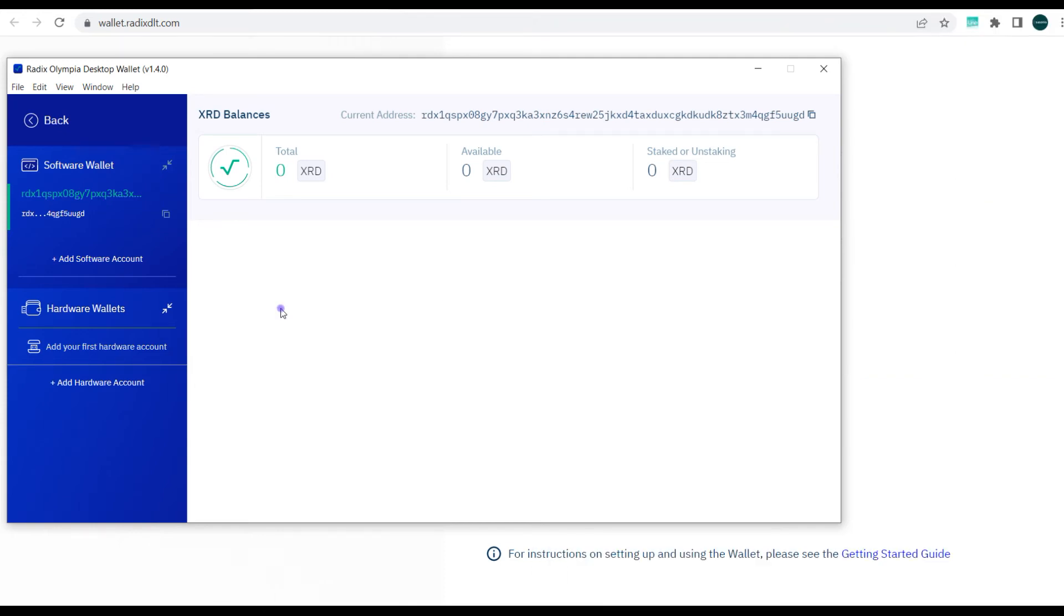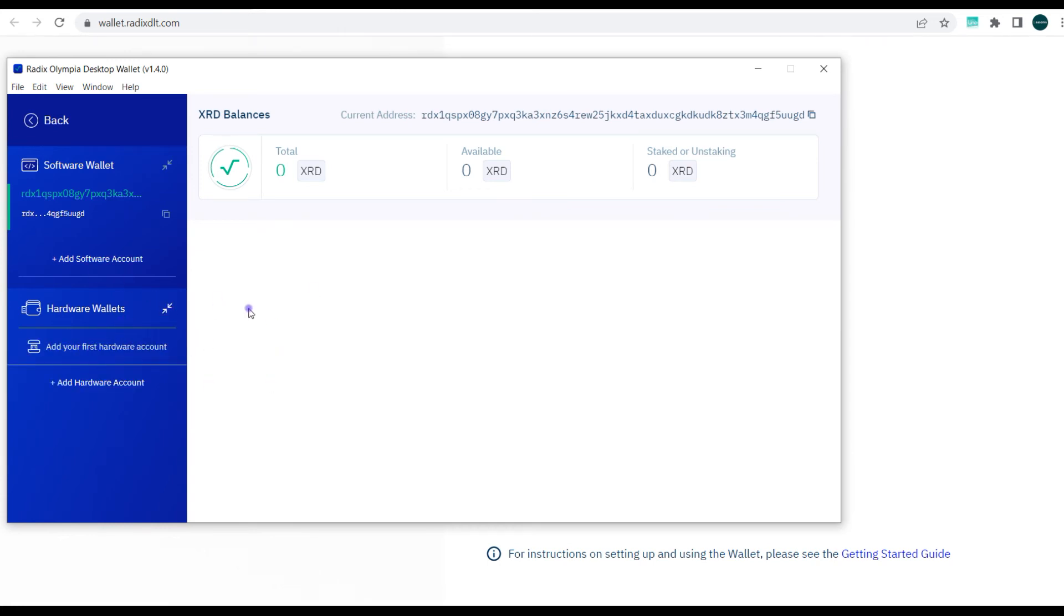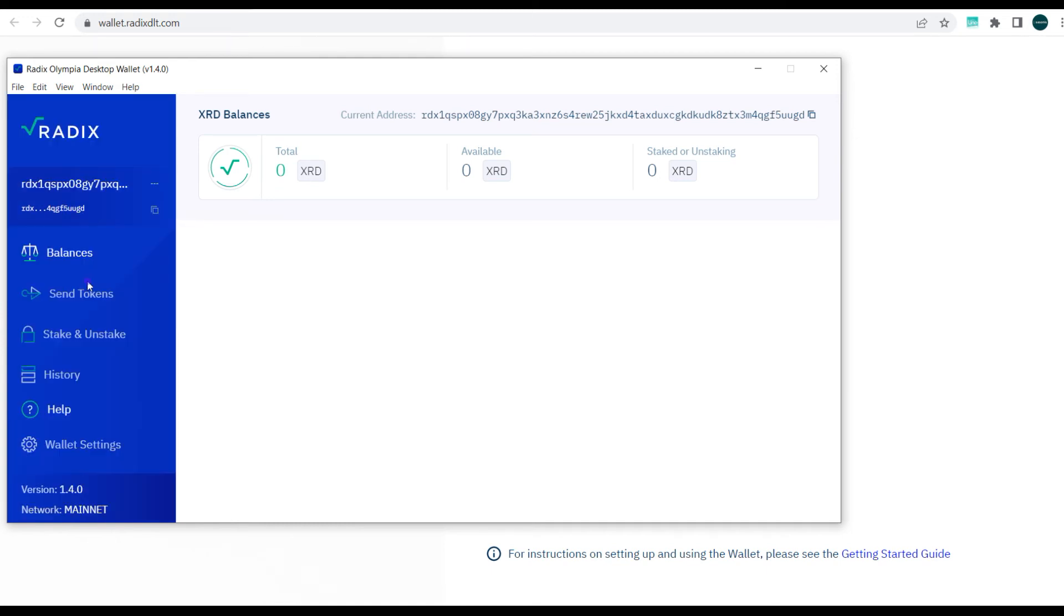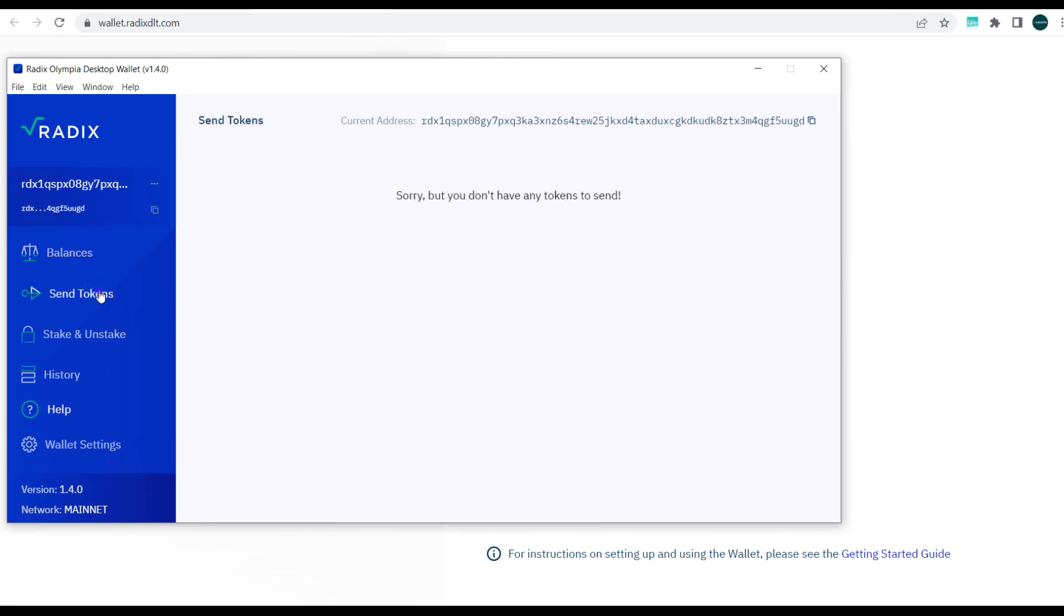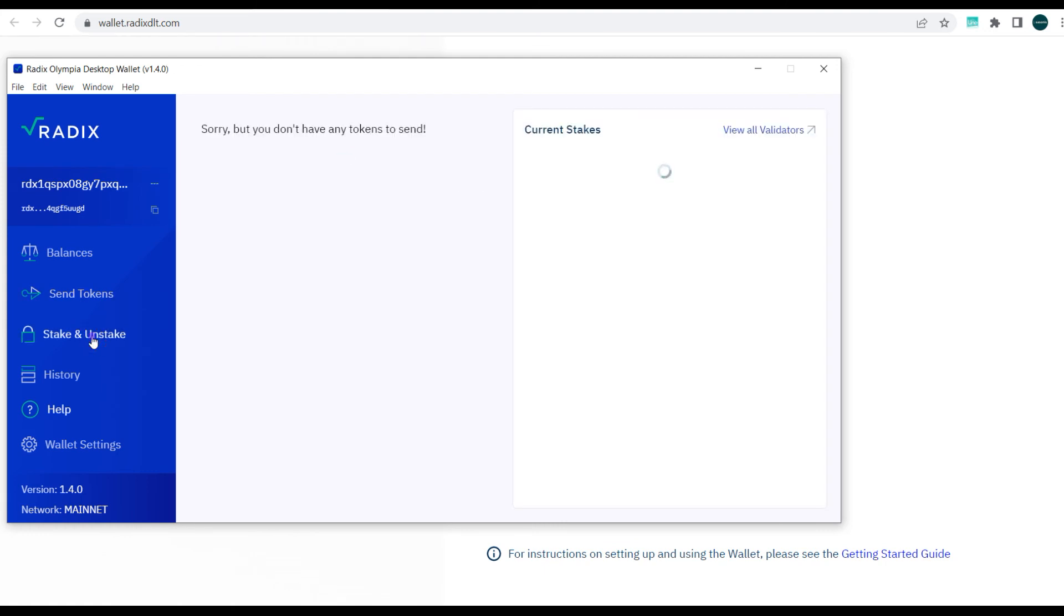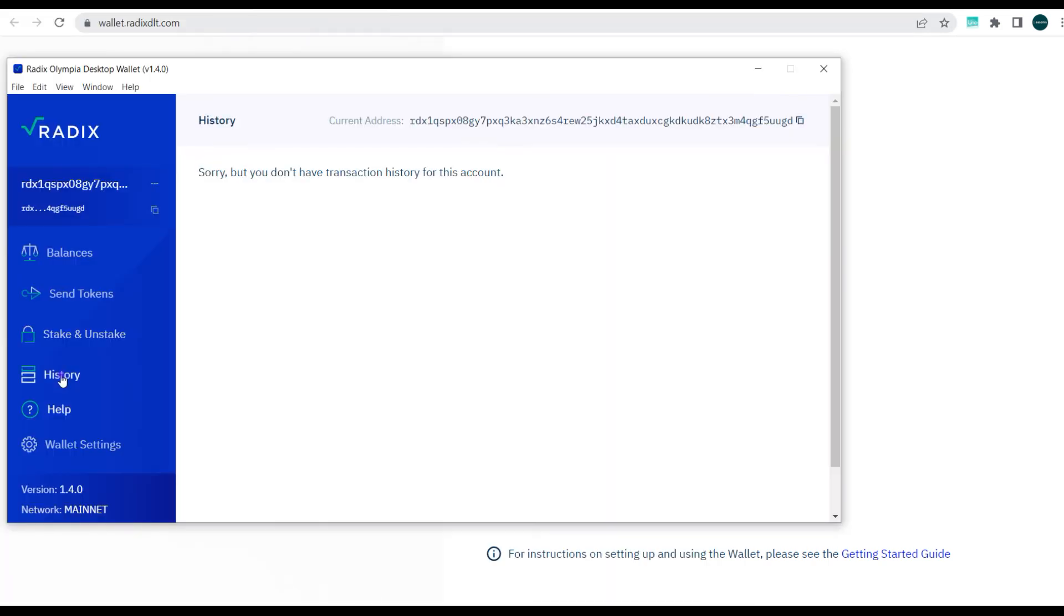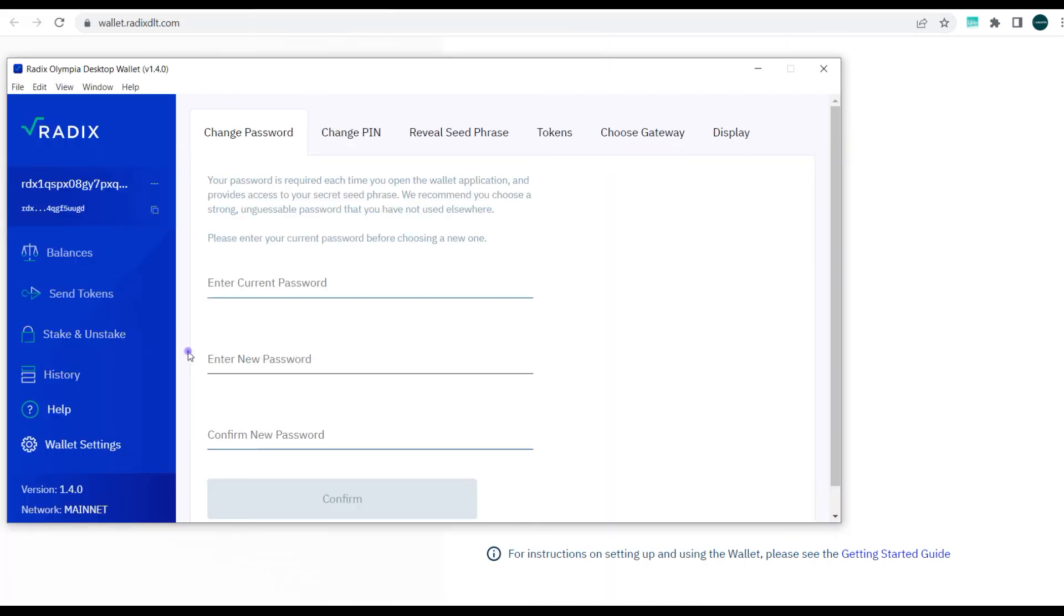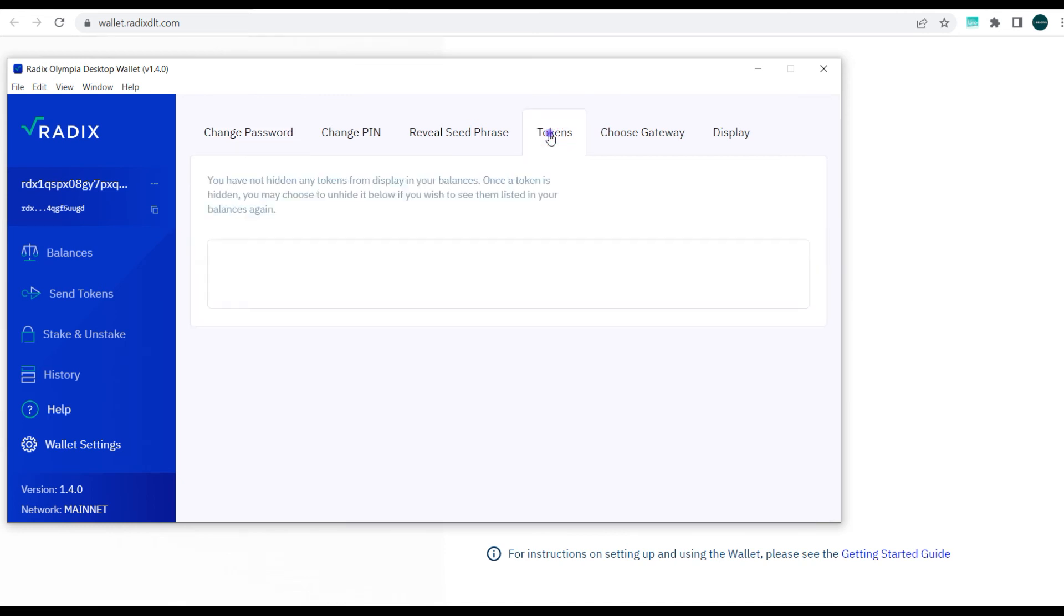Alright guys, so this is basically the interface of the Radix wallet. Now you can also pair this with your hardware wallet if you have any. To activate this wallet and start making use of it instantly, all you need to do is copy your address and send Radix tokens here. Every other thing is pretty easy. You can see your balance, send tokens, stake and unstake tokens, and also see the list of validators.